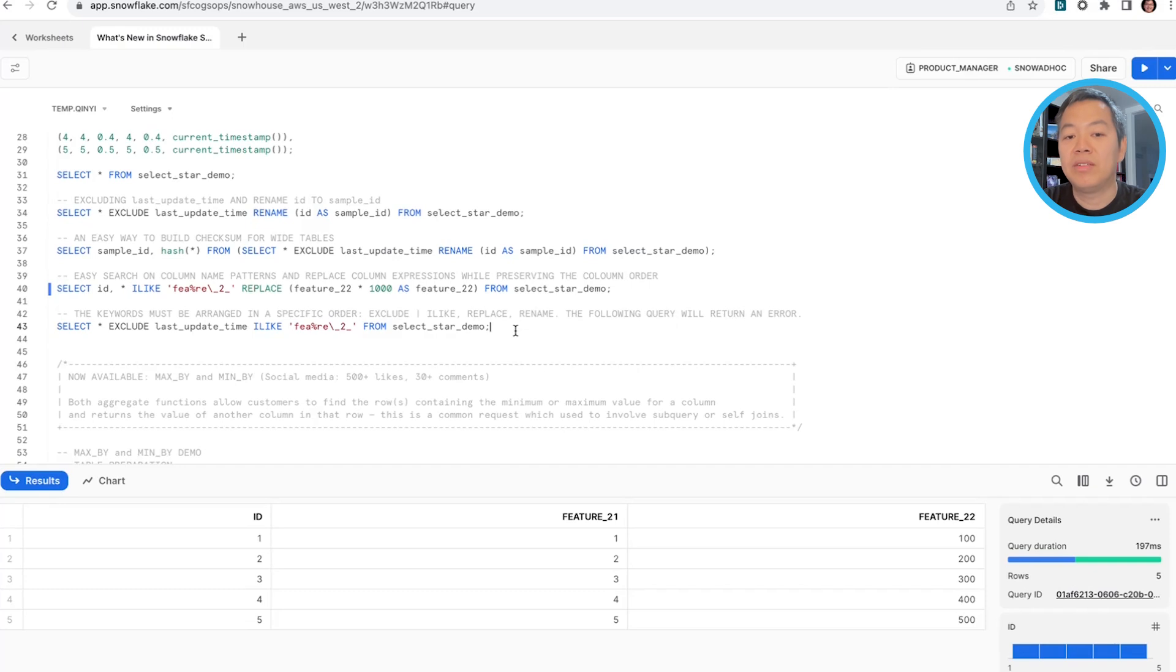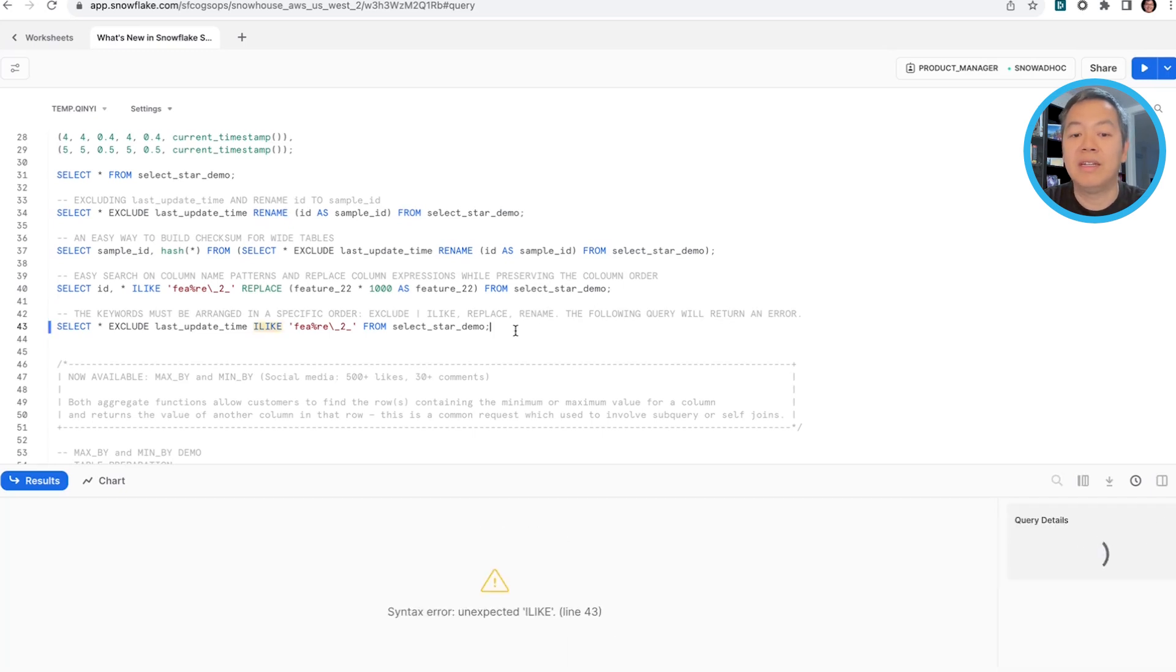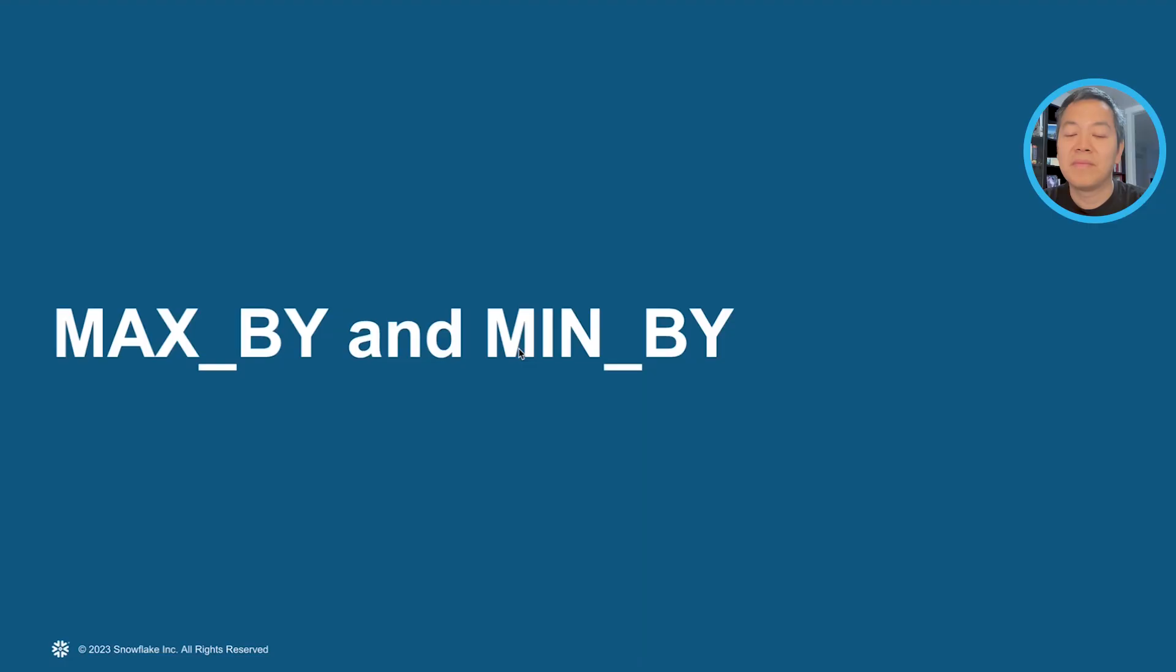Also keep in mind that exclude keyword and the ilike keyword cannot be used together. If you do that, you will result in an error, unexpected highlighting. That is our demo with select star keywords.